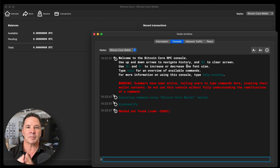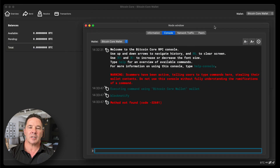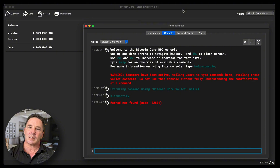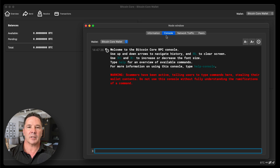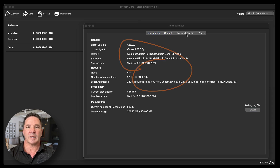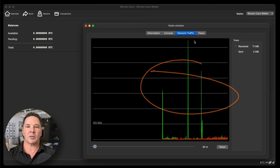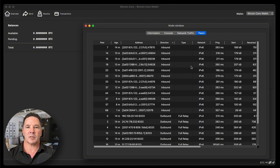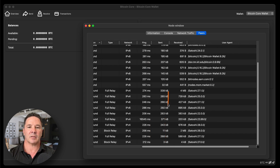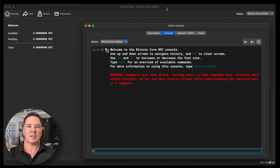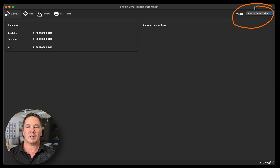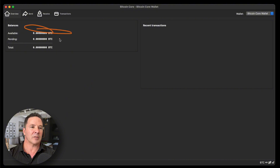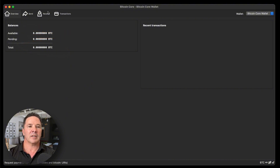Here we are at the Bitcoin Core homepage, so to speak. This window here is the node window and the window behind it is the wallet window. This is the information window showing console and network traffic on our node as it communicates with other nodes. We have a bunch of inbound and 10 outbound connections. Let's go ahead and look at the wallet window. Up here is the wallet selector — this is the Bitcoin Core wallet that comes standard with the application. No available Bitcoin, no pending Bitcoin, no total Bitcoin.